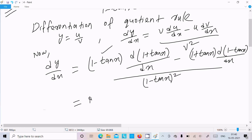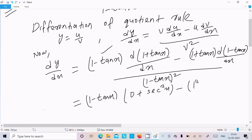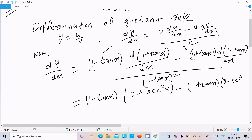Now expanding: the differentiation of 1 is constant, so that is 0, and the differentiation of tan x is sec²x. Similarly for the second part: the differentiation of constant 1 is 0, minus tan x differentiates to sec²x.